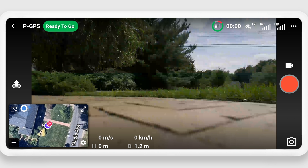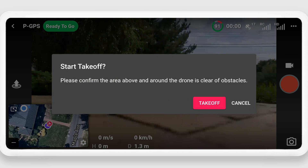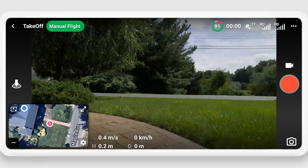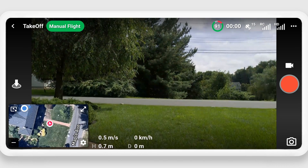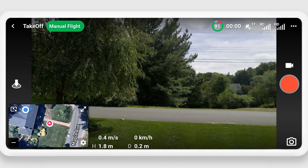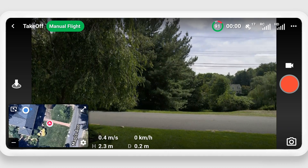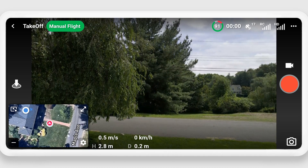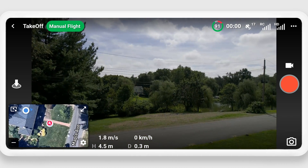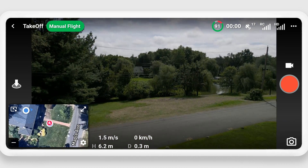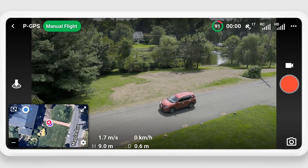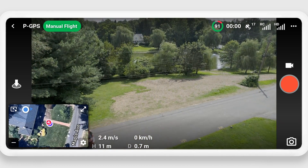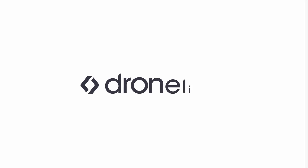But if everything looks good, you can now take off and use DroneLink to fly manually. To really get the power of DroneLink, you're going to need an account, and that's what we'll cover in the next video. I'll see you next time.